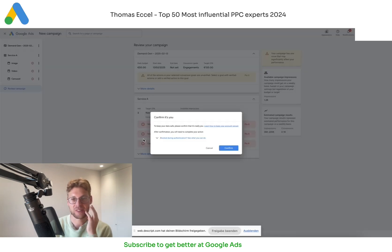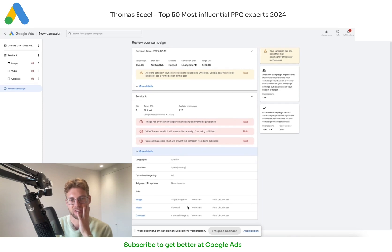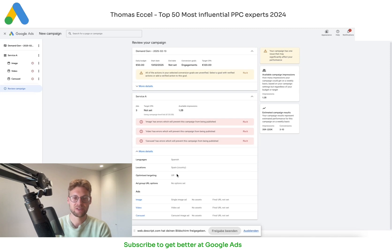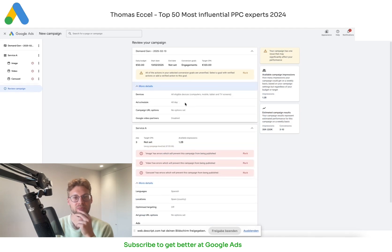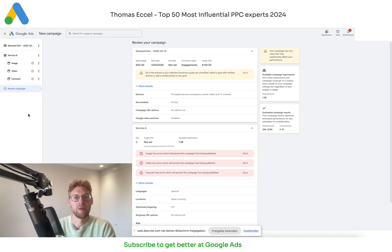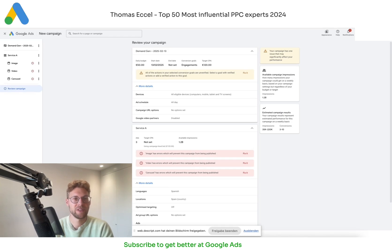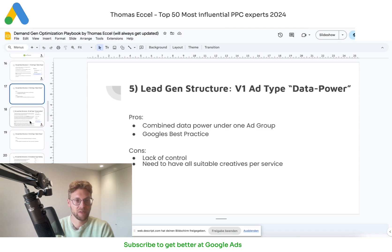If we go to review, you can check the structure, see the campaign type, and see the settings you've optimized — for example what campaign results are estimated by Google, which is normally not really accurate but just a rough estimation. You can also check that the video partner network is disabled, verify the ad schedule, devices, and all settings, and then publish the campaign.